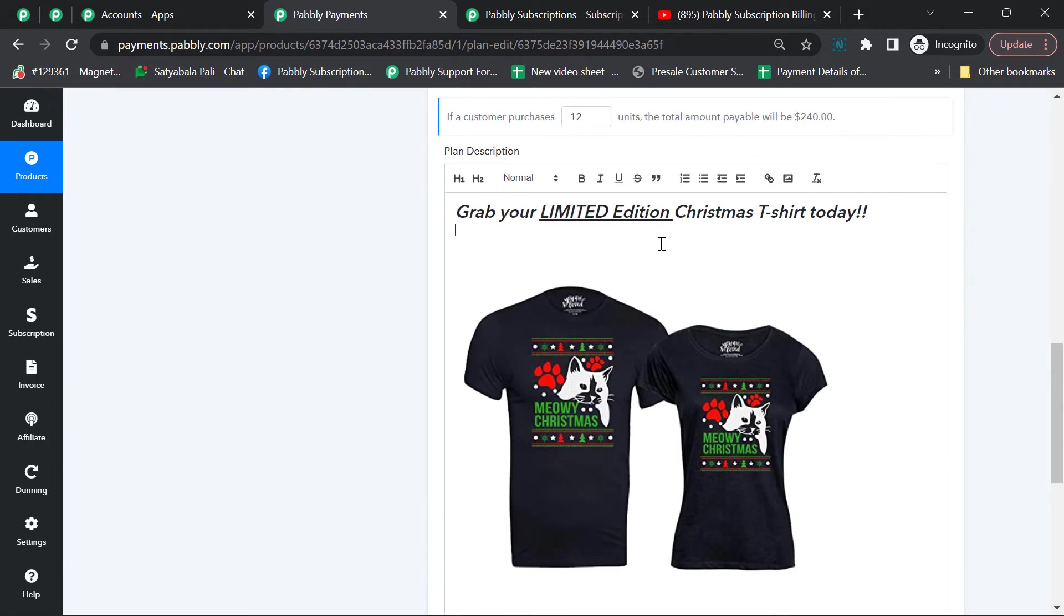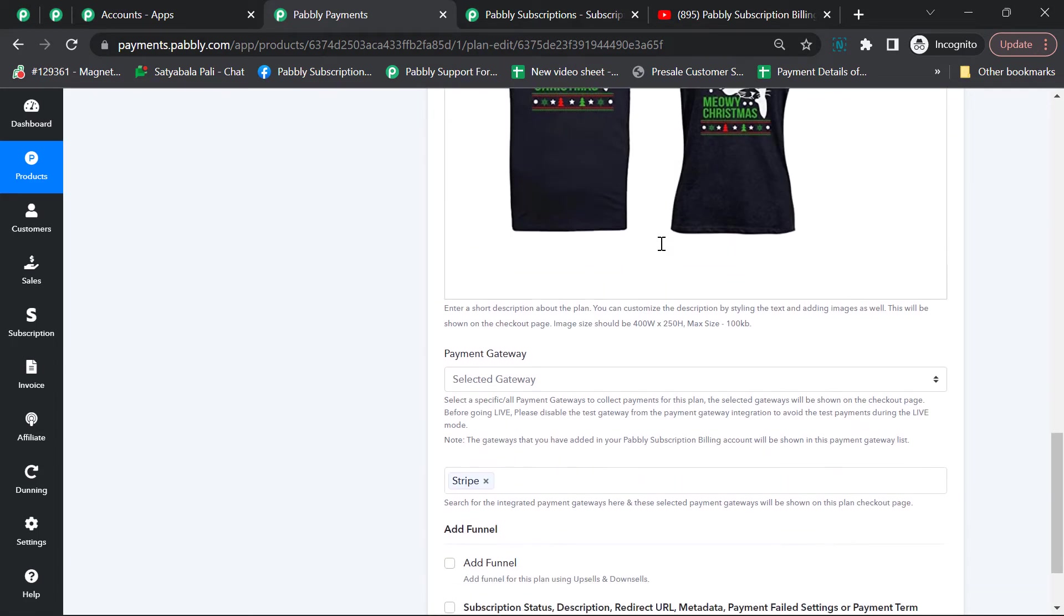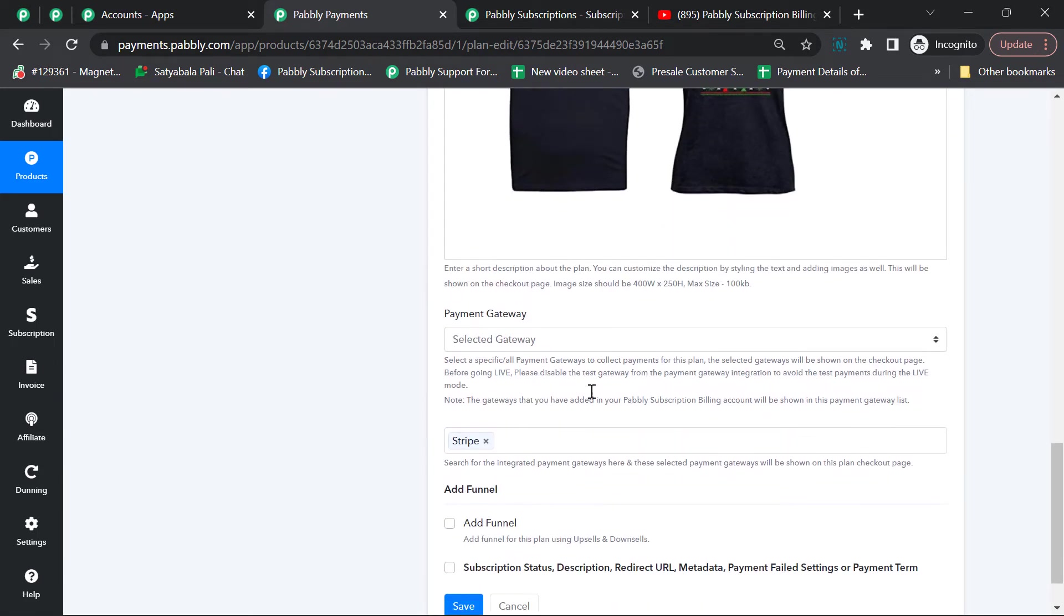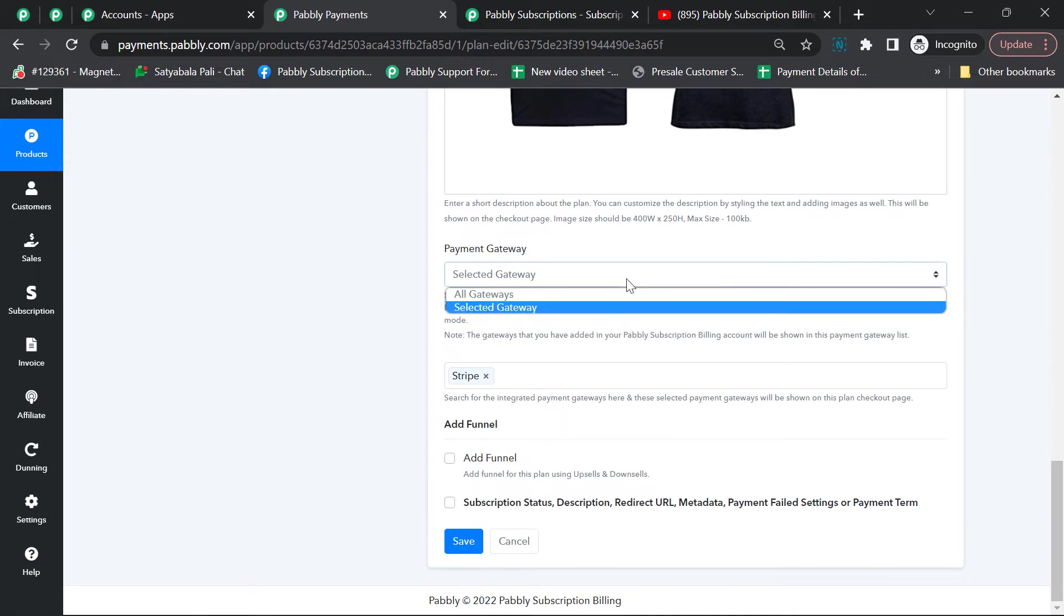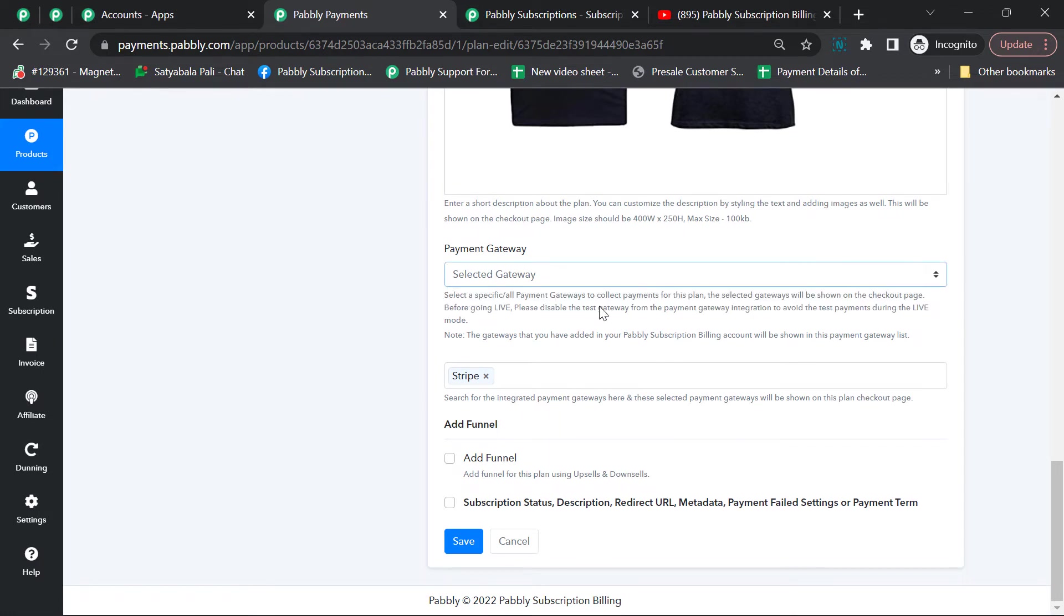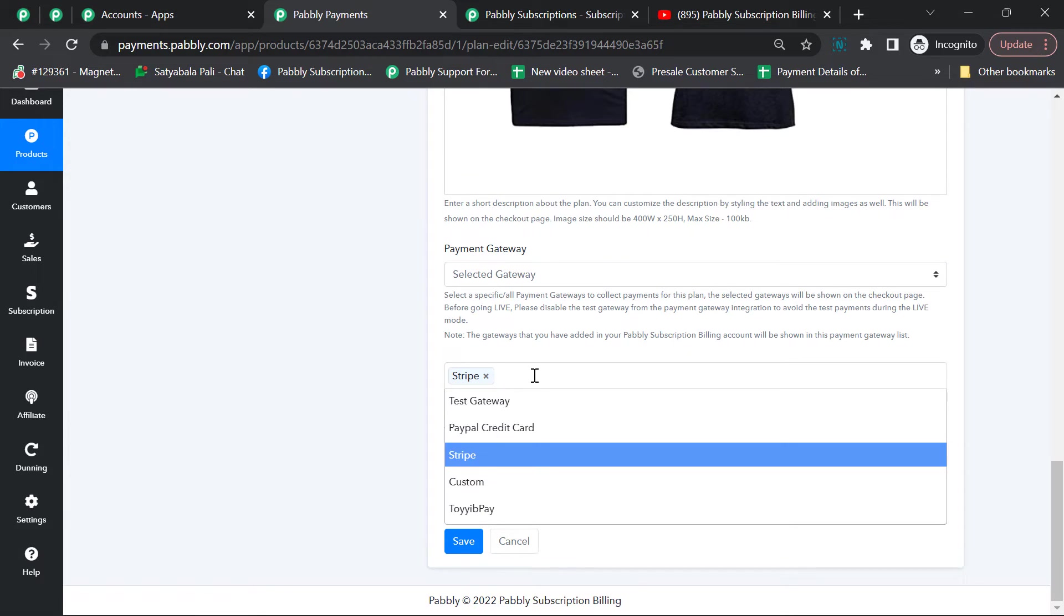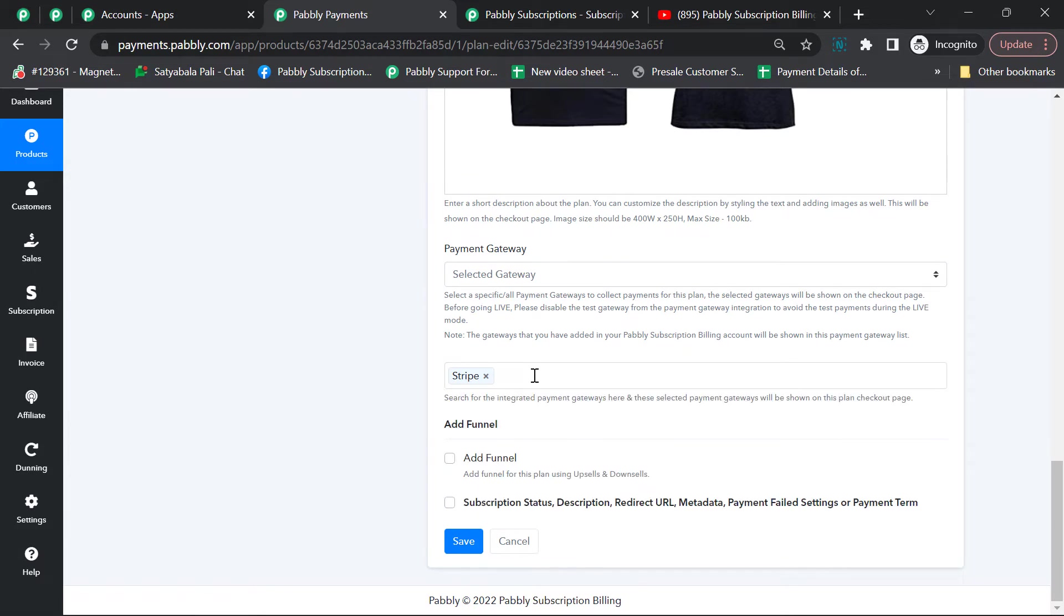Next we'll select our payment gateway that will be shown on the checkout page so customers can select that payment gateway and proceed with payment. I've selected Stripe since we'll be collecting payments through Stripe.